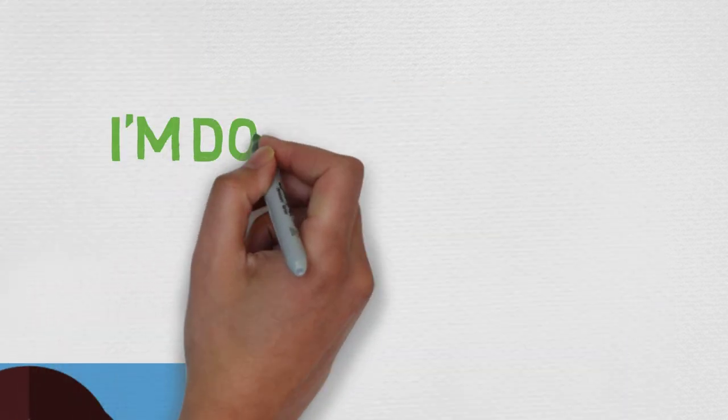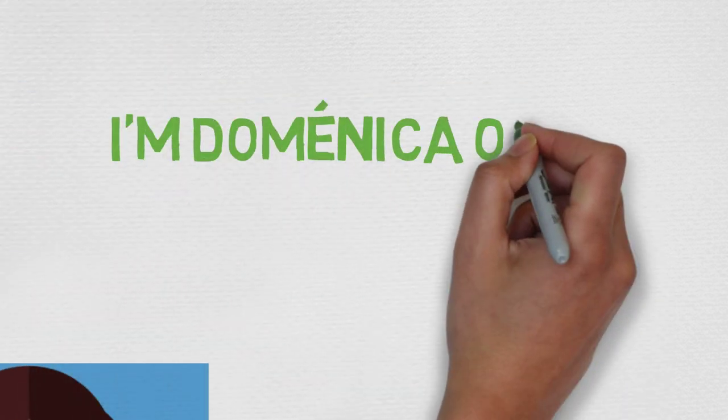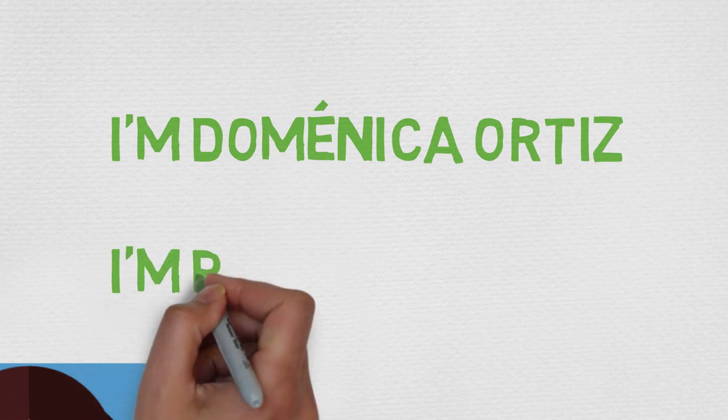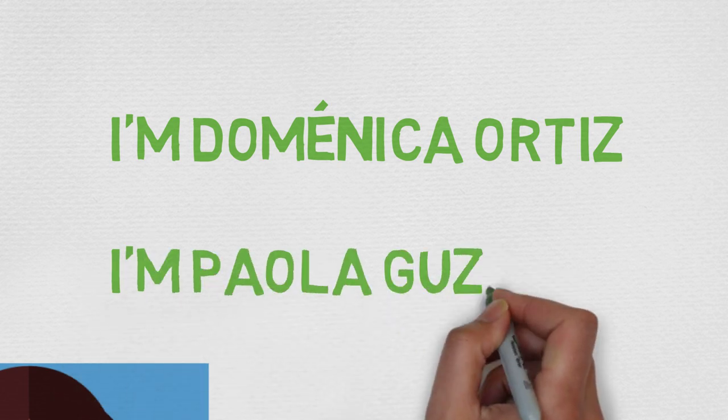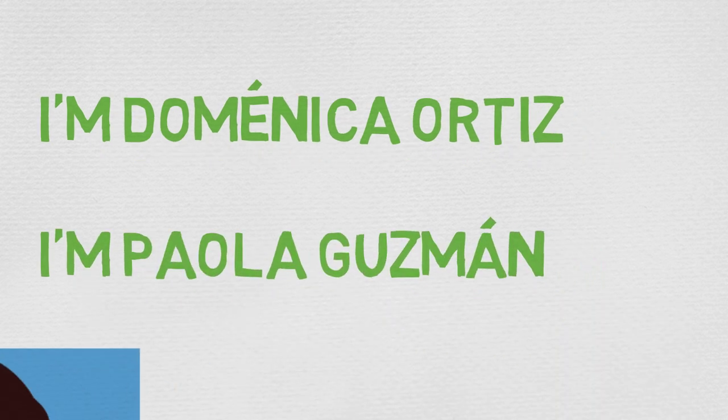Hi Methodology team! My name is Domeni Gordis and I'm Paola Guzmán.